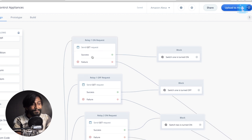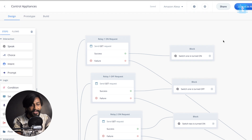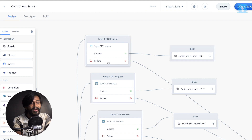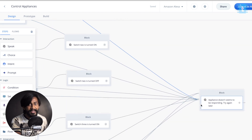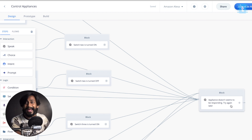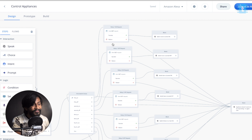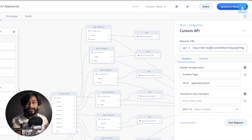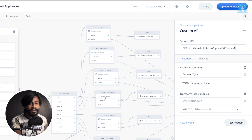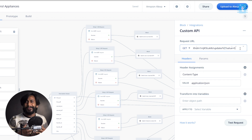If the API request is successful, a speak block has Alexa say 'Switch one is turned on.' In case of failure, Alexa says 'Appliance doesn't seem to be responding. Try again later.' For turning off switch one, the link remains the same but the value becomes 0. For switch two, the virtual pin becomes V2 with value 1 to turn on, or V2 with value 0 to turn off. Similarly, you can control as many virtual pins as you want using this simple API link provided by the Blynk server.